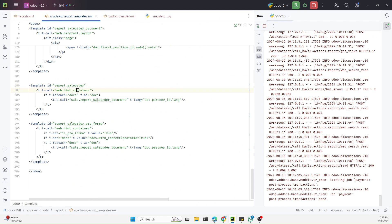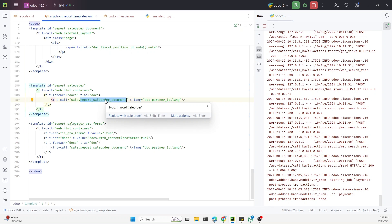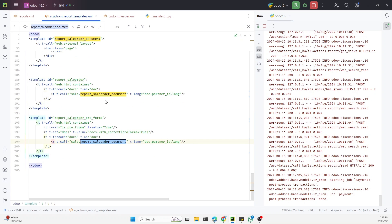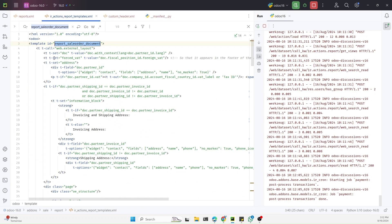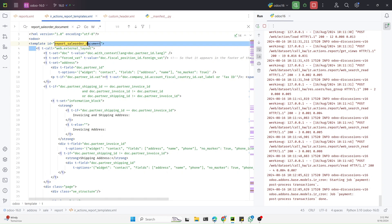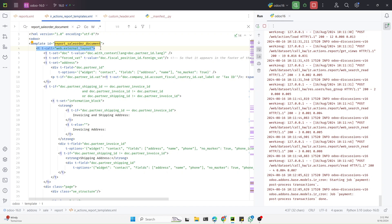In this code, another template is called which is `report_sale_order_document`. We need to search for this template. Here is the code responsible for the template of the sales order. The thing responsible for the layout, styling, header, and footer of this report is the external layout.